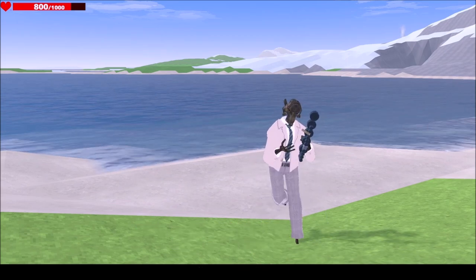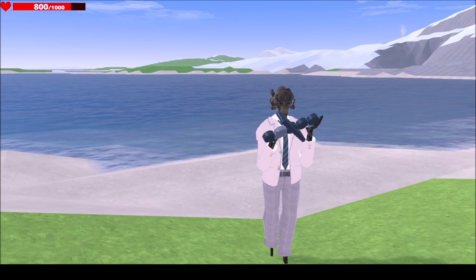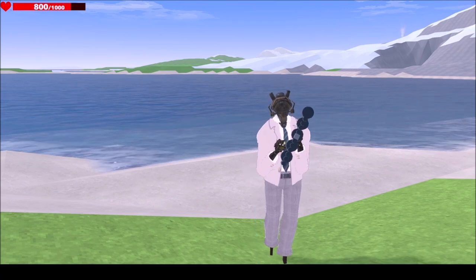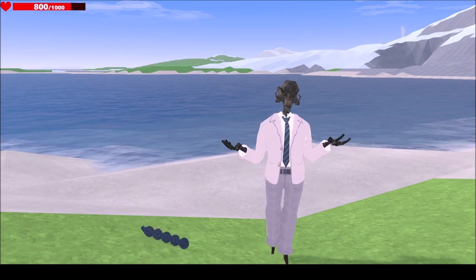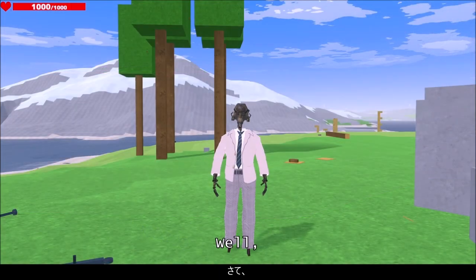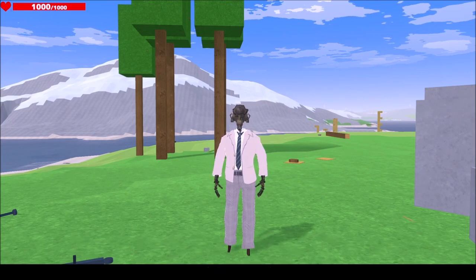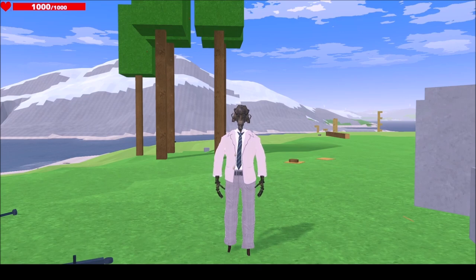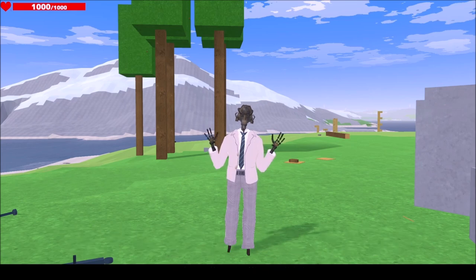And there you have it — that's all for the new form of bearing power. Well, I think that's everything for today. If you liked it, let me know what you think. If you have any comments, questions, or ideas, please let me know. Thank you for watching. Bye.